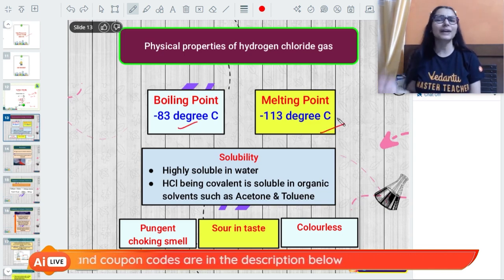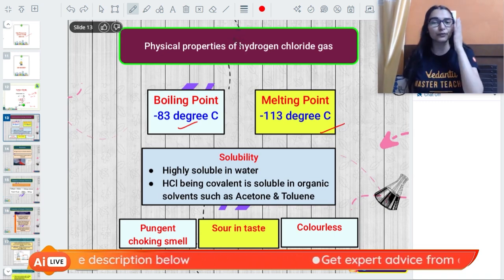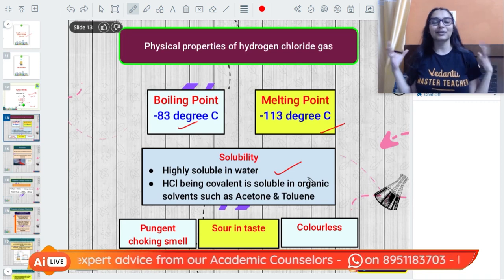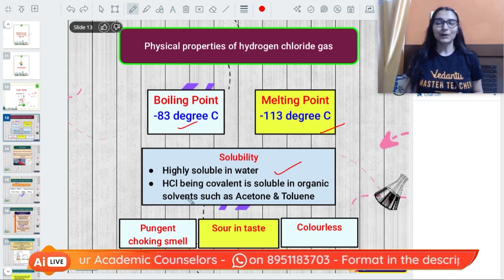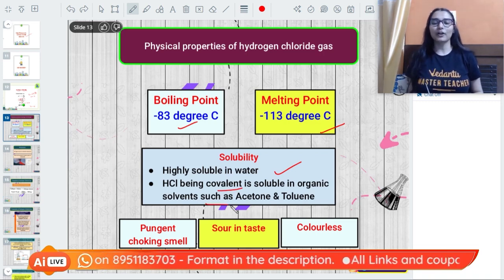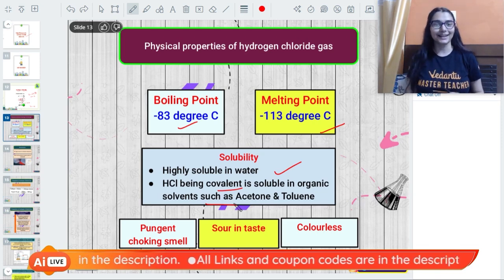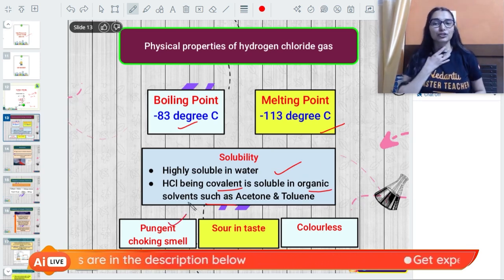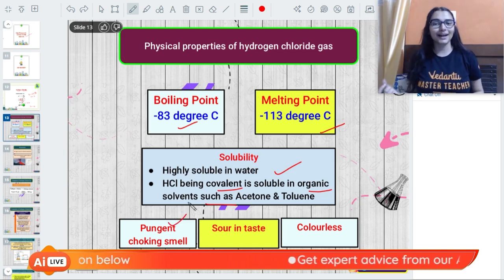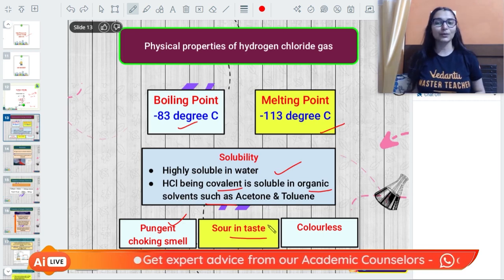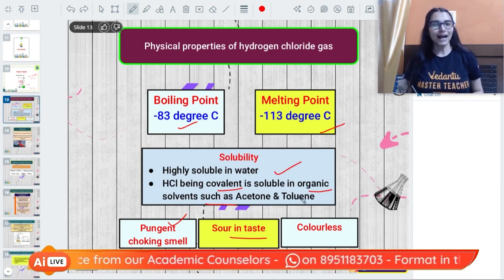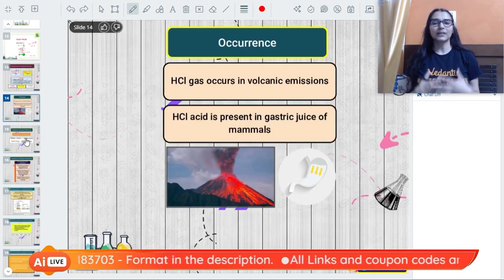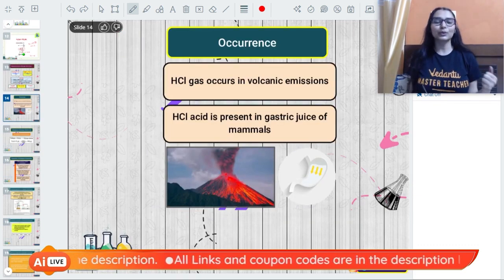The boiling point of hydrogen chloride is minus 83°C and the melting point is minus 113°C - you don't need to memorize these, just know them for general information. Regarding solubility, hydrogen chloride gas has very high solubility in water. Because it is covalent, it is also soluble in organic solvents like acetone and toluene, which are non-polar solvents.